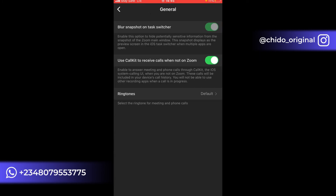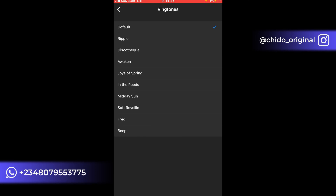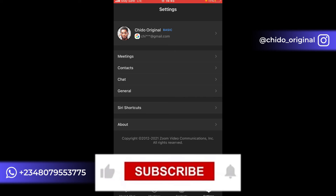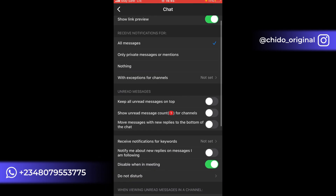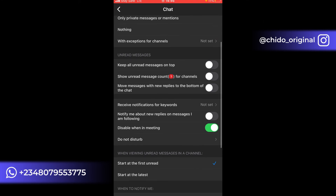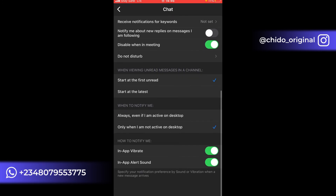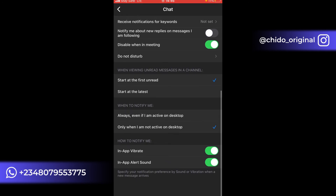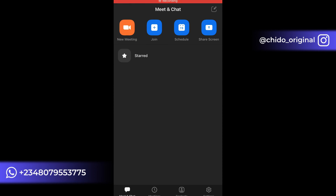You can edit settings such as audio preferences and the ringtone for Zoom calls — change it if you want a different sound when someone invites you to a call. Under Chat settings, you can set notification preferences for all messages or only private messages, and choose where unread messages appear. There are quite a few options here for contacts and chat.